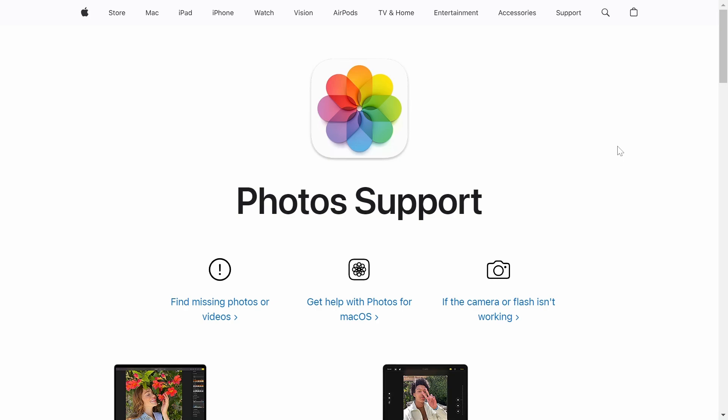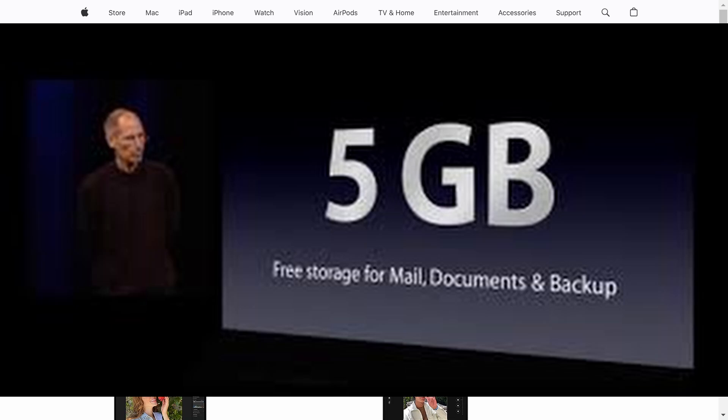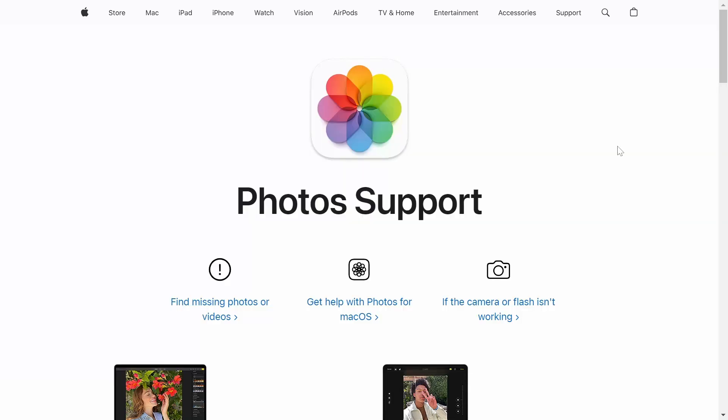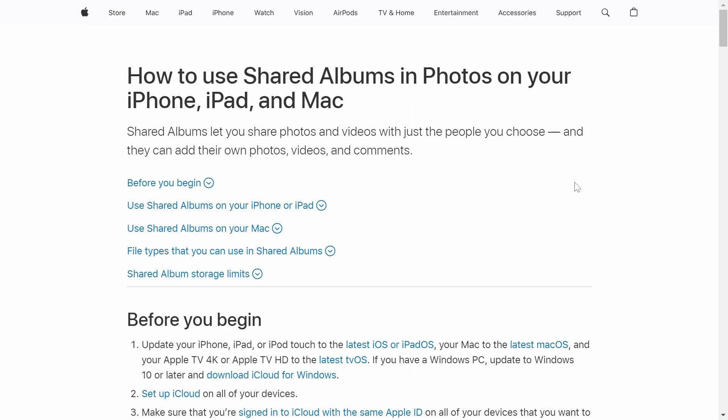So this is actually an official way that you can store your photos on iCloud without taking up any of your free storage that you get, which is the 5GB that you already get. So we're going to be using an official Apple method, which means that this is no workaround and your photos and all of your media is going to be completely safe.